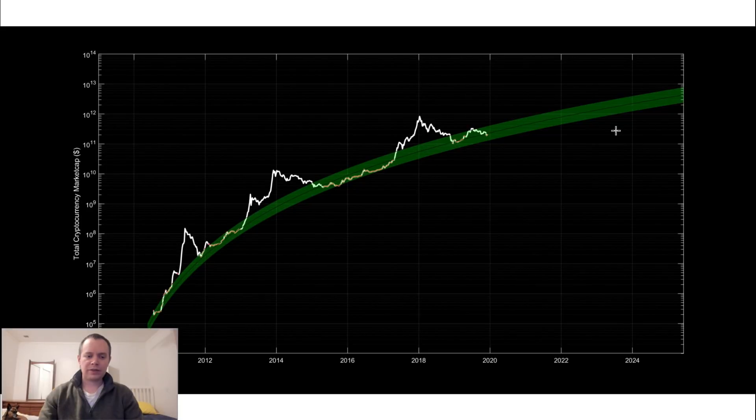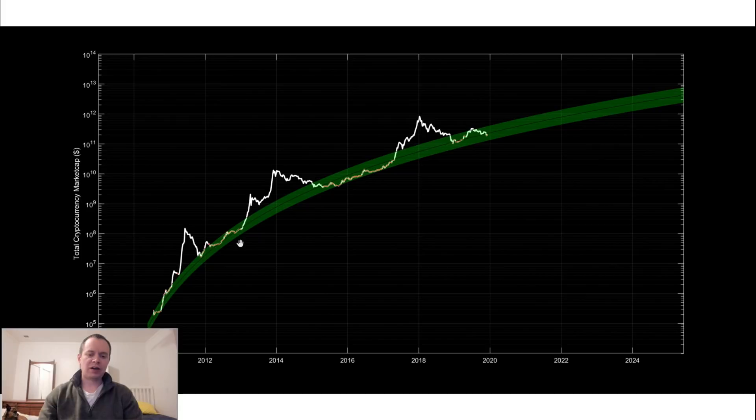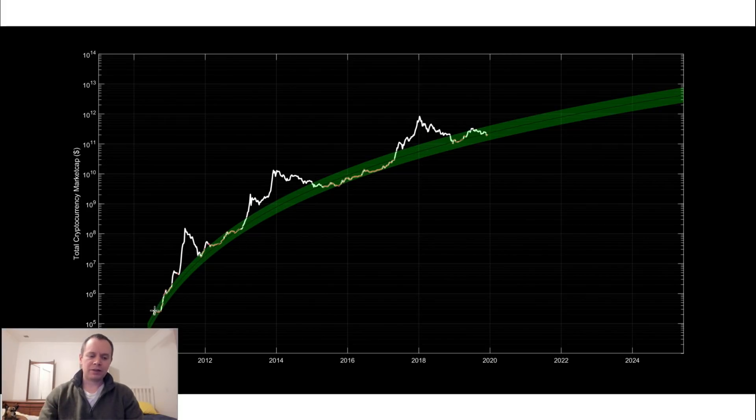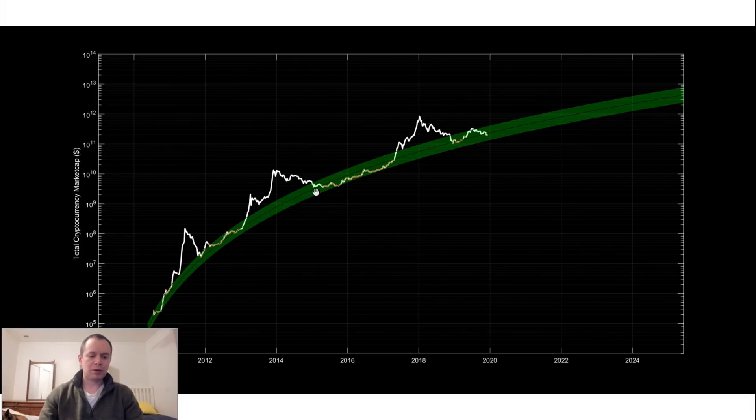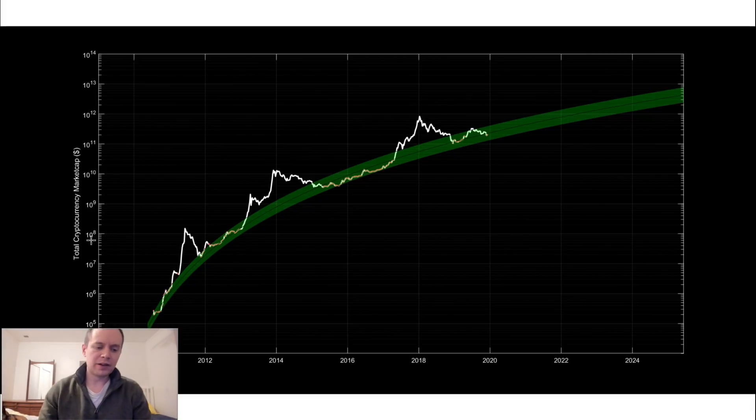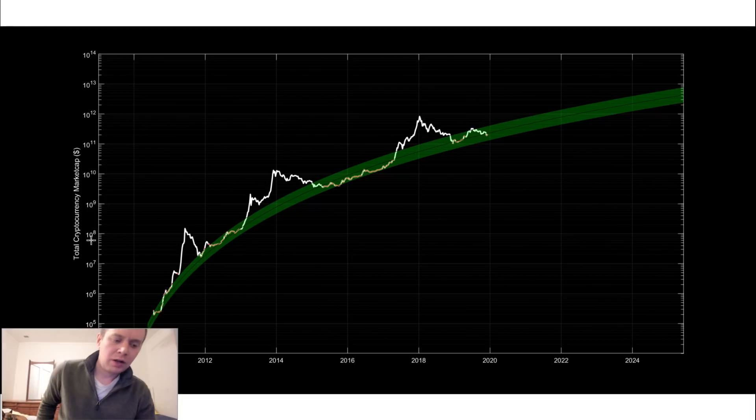Hey everyone, thanks for jumping back into the Cryptoverse. Today we're going to be talking about the logarithmic regression band, the primary band fit to theoretical non-bubble data for the total cryptocurrency market cap.